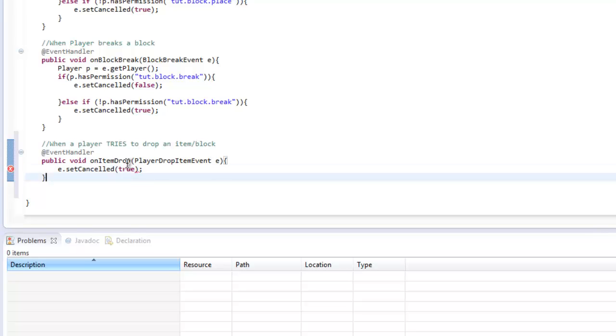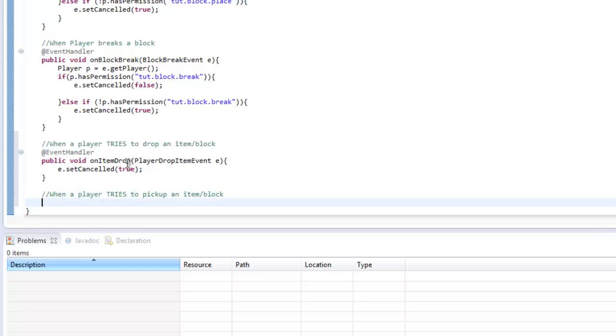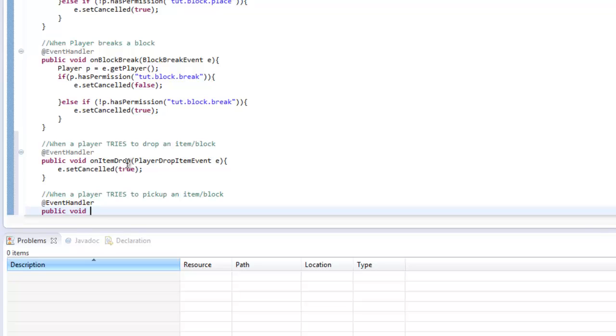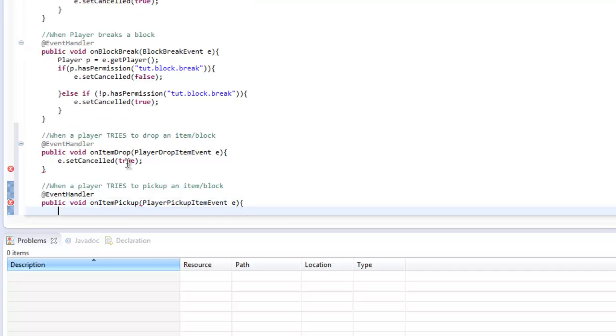And the same with when a player tries to pick up an item block. I don't really want players picking up or dropping an item, even if they are op or something. So onItemPickup, I believe it's PlayerPickupItemEvent e, equals e.setCancelled true.